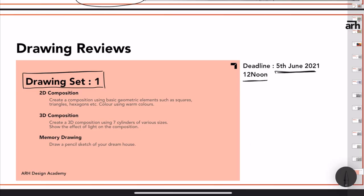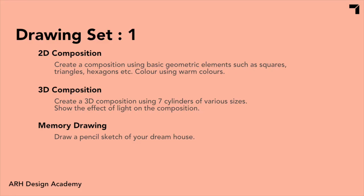This was the review of the drawing sets. Now for the next video, you have this drawing set. In 2D composition, you have composition using geometric elements such as squares, triangle, hexagon. There is no specific mentioned geometrical elements. You can use whatever you want. Even circle, semicircles, they are all geometric as well. But give them warm colors. That is something that you have to go with.